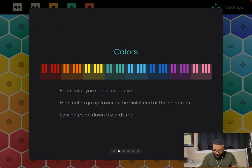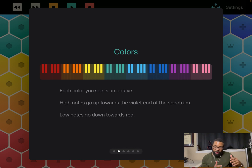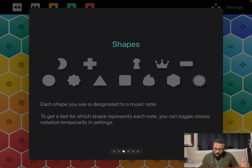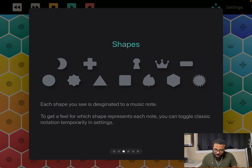The color is an octave. High notes go up towards the violet end of the spectrum; low notes go down towards the red. So the darker the color, the lower the note, and the lighter the color, the higher the octave — the higher the note. And the shape is a note. So you have these shapes here — circle C looks like that half moon going up the scale. To get a feel for which shape represents each note, you can toggle classic notation temporarily in settings.